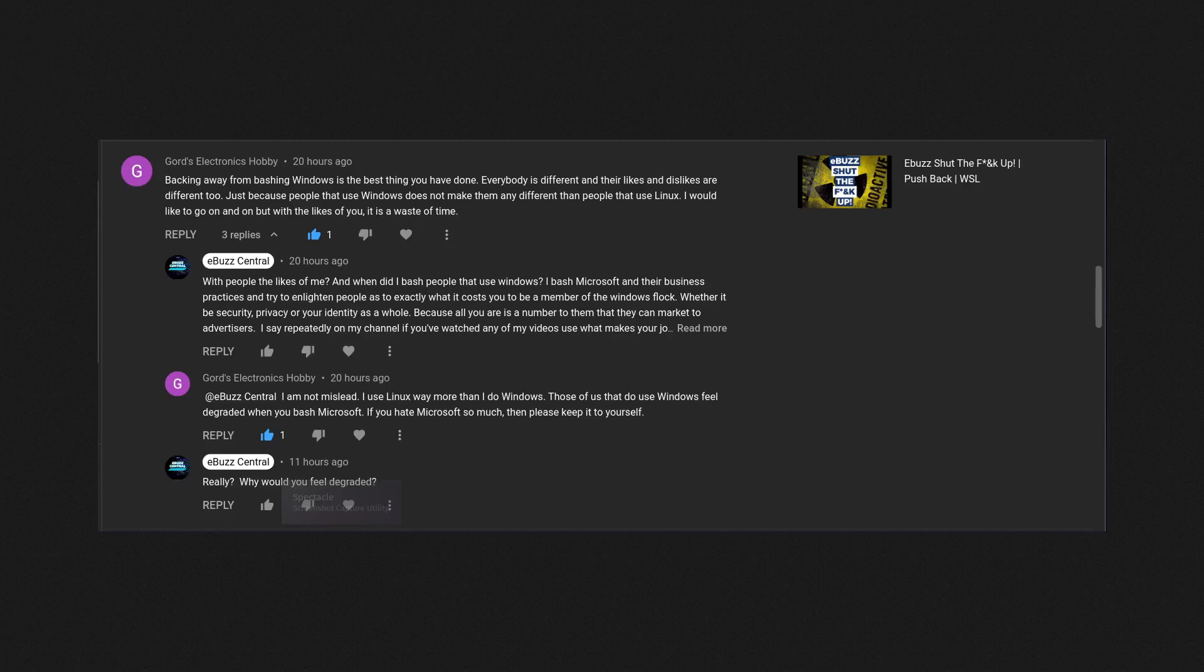I've said that. I've also said whatever operating system and whatever software works for you, use it. But if you're using it, here are the things that that operating system or that company's doing in the background with your information and your privacy. I like to bring that above board and tell people.